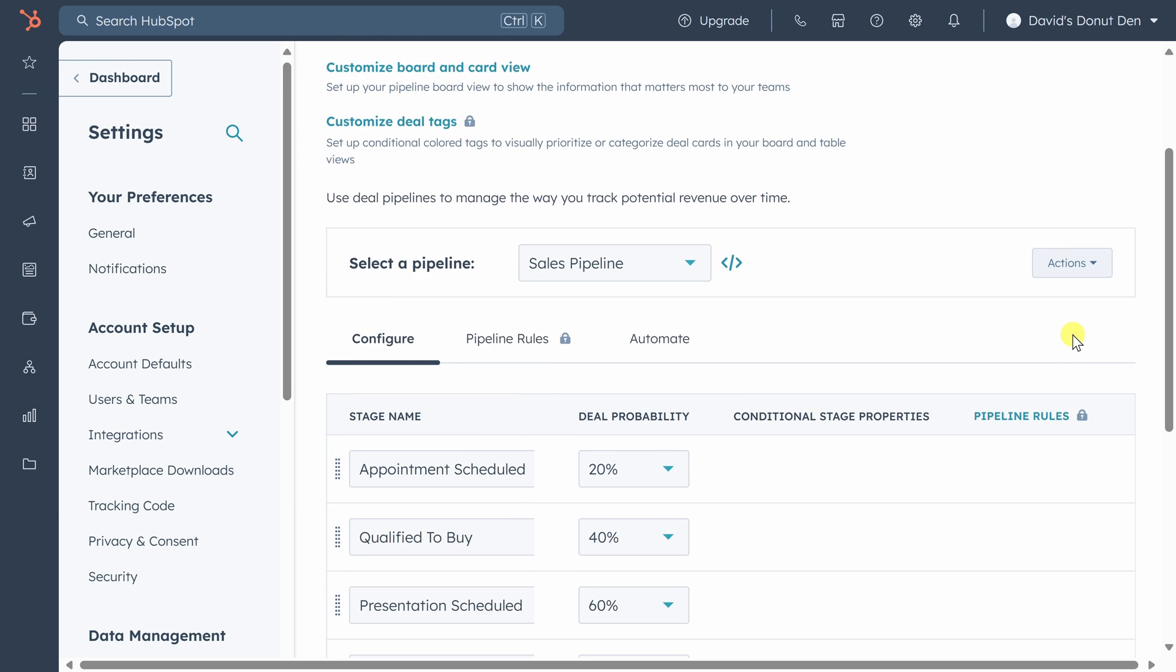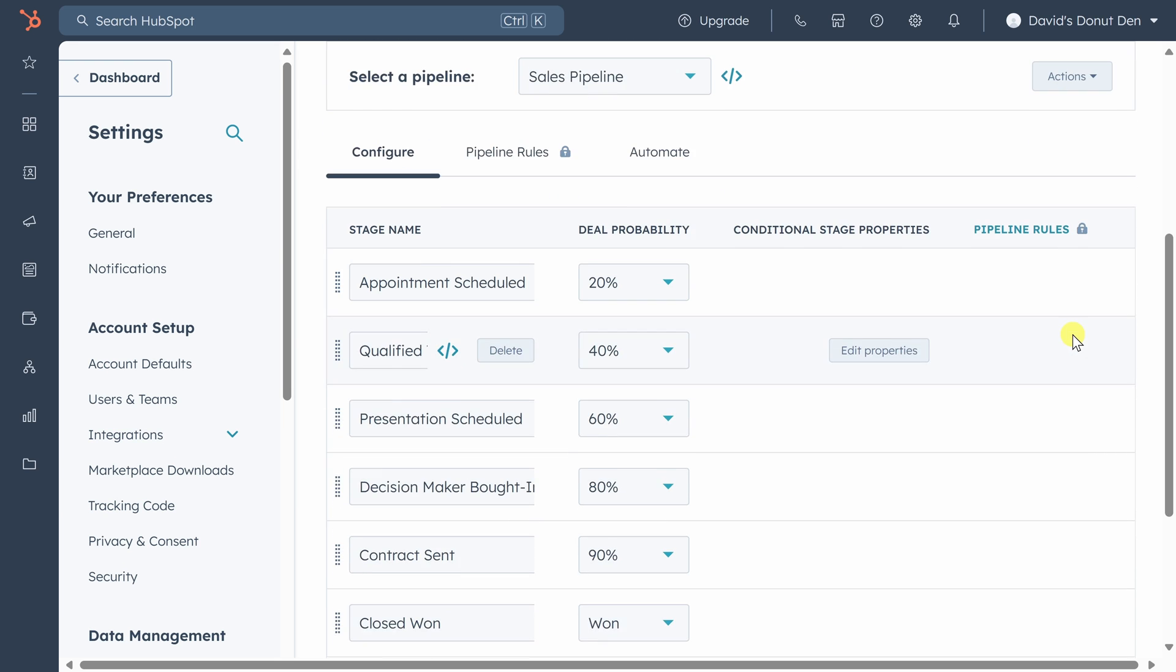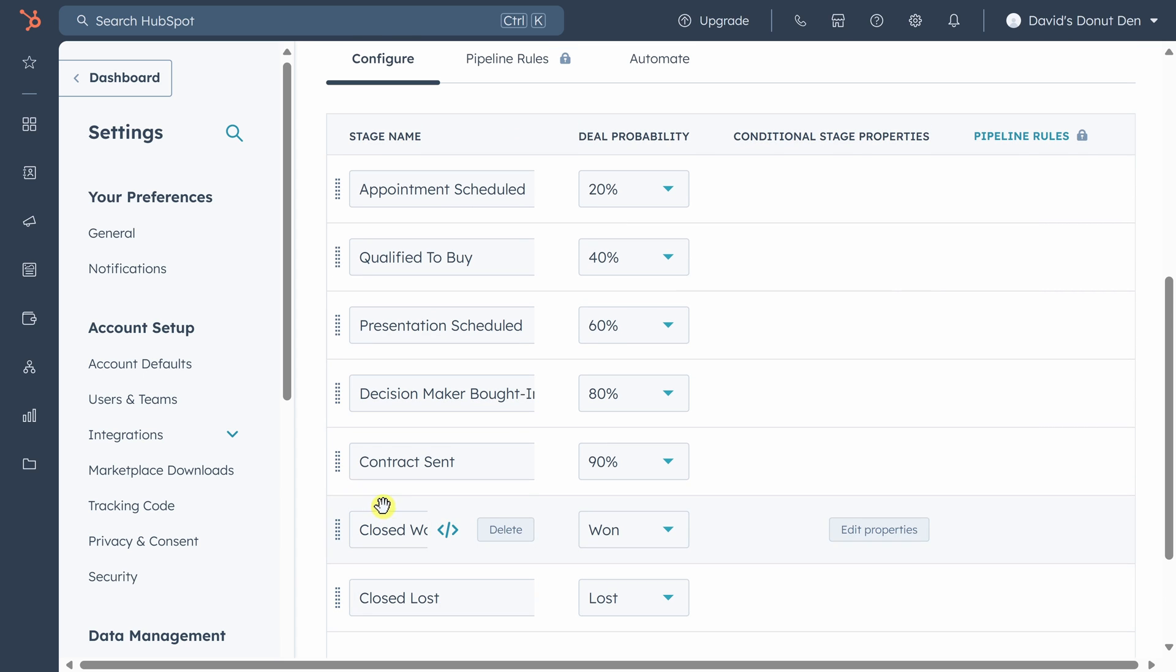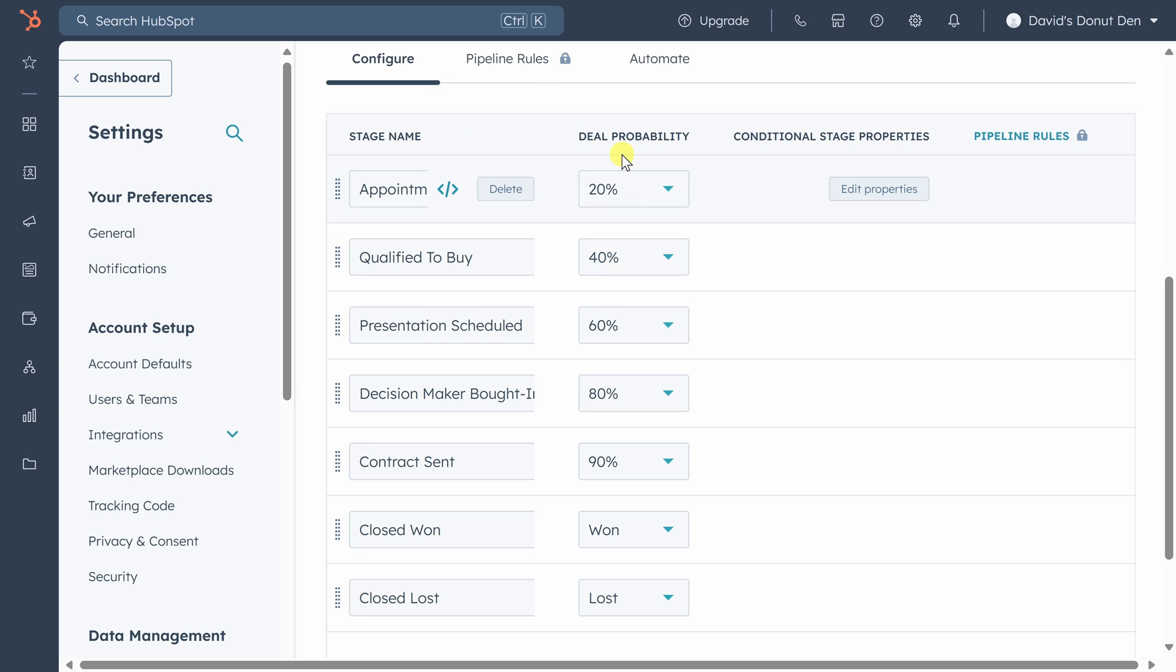Here you can add, remove, or change the name of any stage. You'll also see a percentage in the second column called deal probability. Deal probability is the chance that for any deal in that stage that it gets to closed won. For example, if you have $10,000 worth of deals in the appointment scheduled stage, then you estimate you're going to close $2,000 worth of those by the time they're all done.